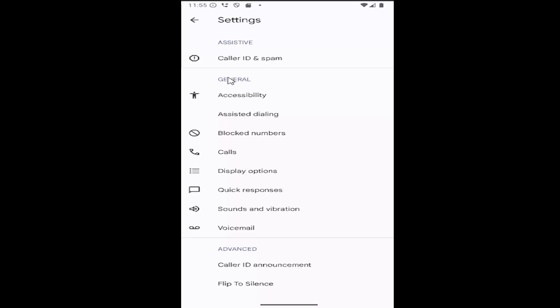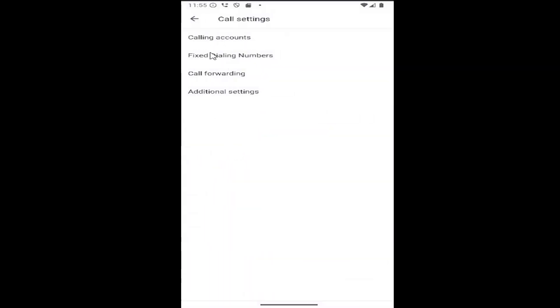Underneath general, select calls and where it says call forwarding, select that.